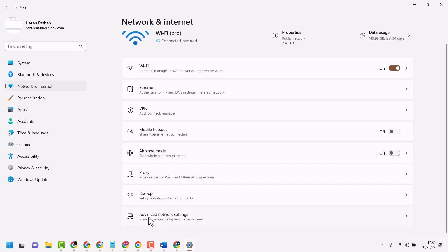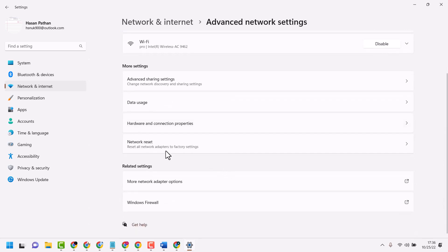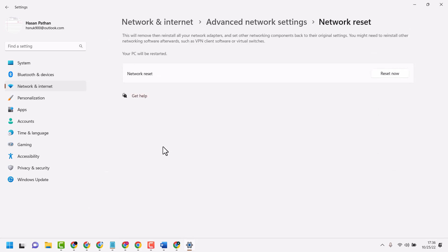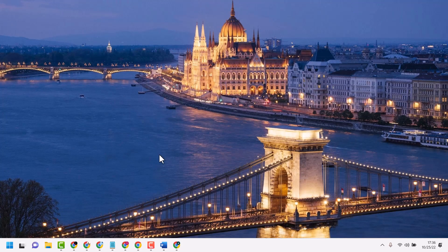Network Settings, then click on Network Reset and reset your network. Once you successfully reset, close and restart your system.